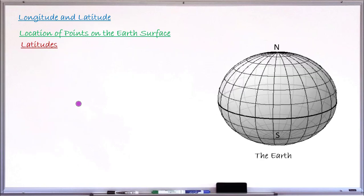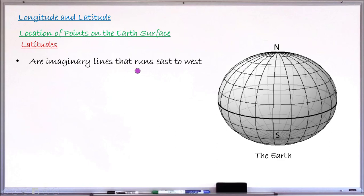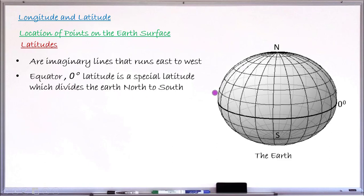Latitudes are also imaginary lines, but these are lines that run east to west. Looking at the globe, the lines that run north to south are called longitudes, but the lines that run east to west are called lines of latitude — they are also imaginary because we cannot see them on the earth's surface. A special latitude at zero degrees, which we call the equator, is the very special latitude that divides the earth into the northern and southern hemispheres.